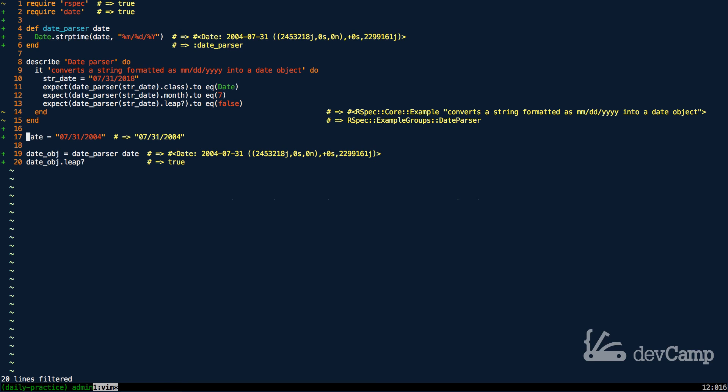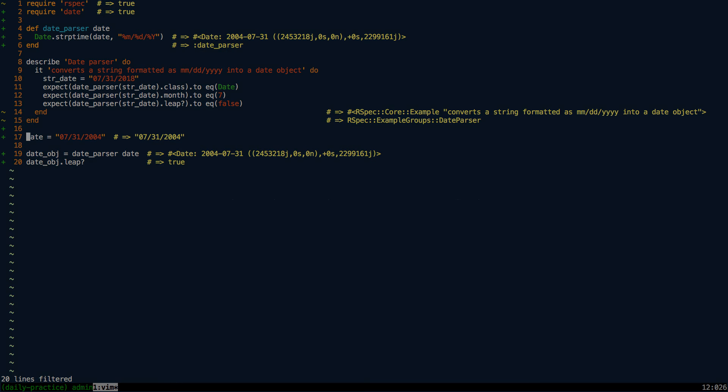But that is how you can take in a string date, pass it into a method, and then use a Ruby date object.